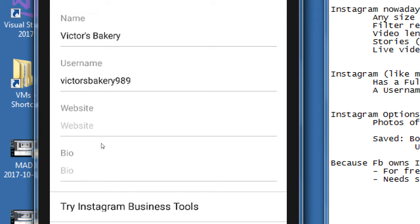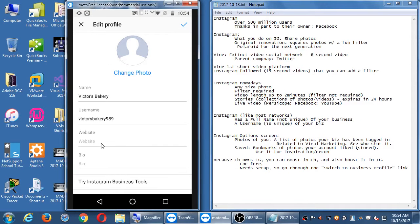There's a spot for a website and a biography. This website could be your homepage, a link to your Etsy shop, or a link anywhere you want — it will be an active link that people see in your biography. One reason to put a website here is to drive traffic back to your website, which may give you the most control over your content.